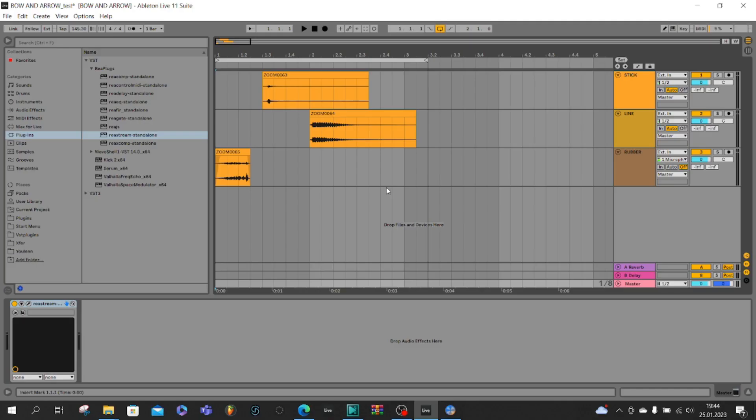Now we are in Ableton and I would like you to put your sounds into three different channels and name them stick, line and rubber.